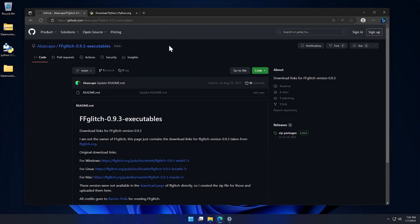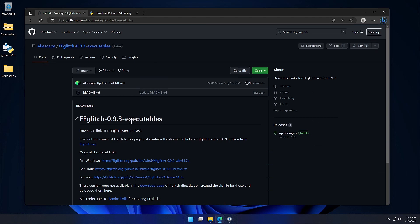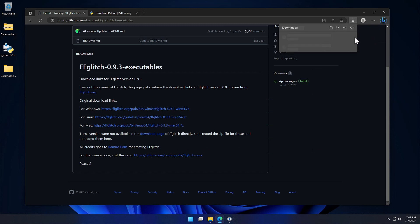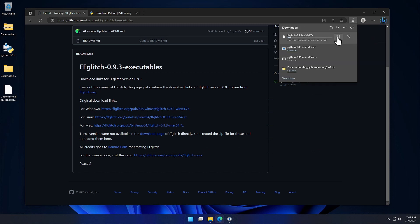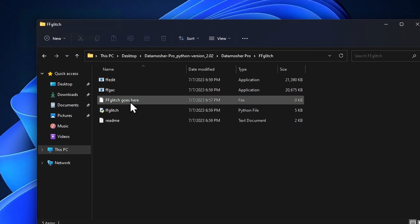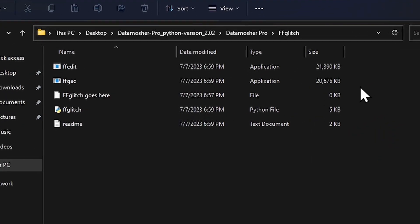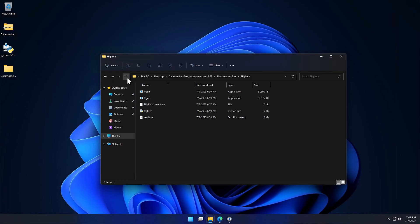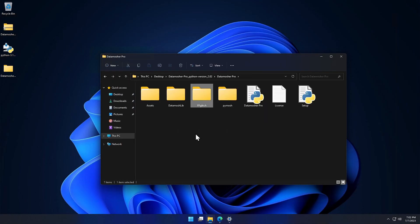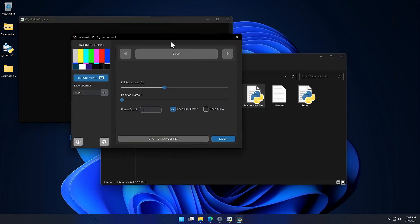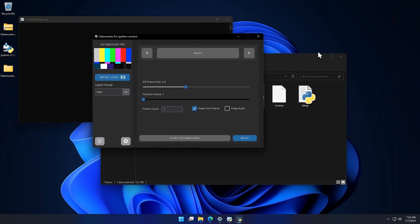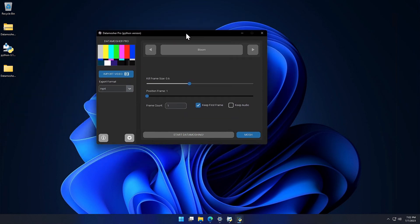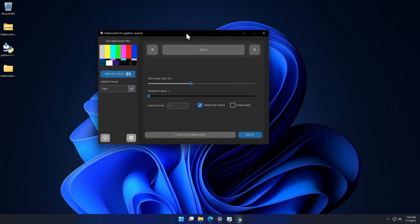After that, you have to download ffglitch package manually from this website. All the links are given in description. You can download it and extract the zip file and copy the required files in ffglitch folder of Datamosher Pro. So that's all the manual installation, all this processes are done by the setup script automatically. But I have showed you the manual process in case you ran into some error.